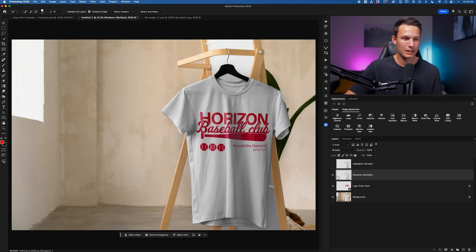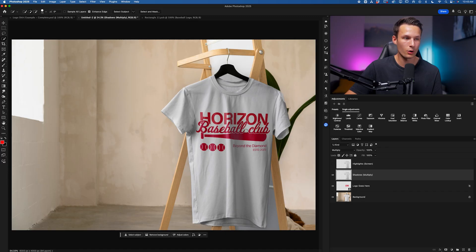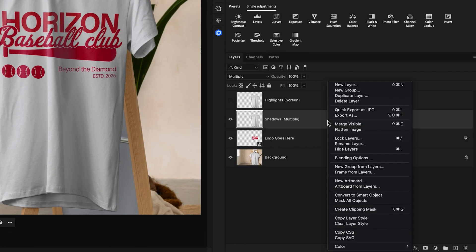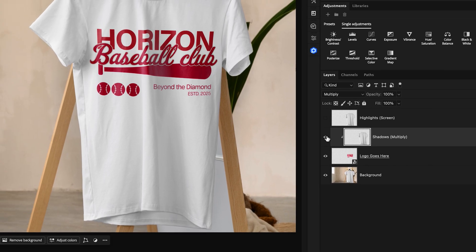That means that turning this on and off, you can see how it just darkens up the image, but I only want these shadows to affect the logo and not anything else. So I can right-click on this layer and go to Create Clipping Mask. So now these shadows are isolated only to this logo like so.